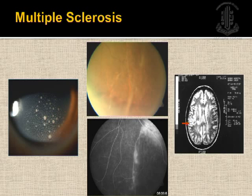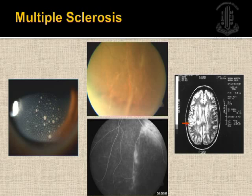HLA-B27-associated uveitis is seen in young patients who present with sudden painful red eye. On examination, fibrinous or hypopyon uveitis can be found, and while most present as anterior uveitis, some may present with pan-uveitis. Most test positive for HLA-B27 and do well with topical and oral steroids. Methotrexate for the ankylosing spondylitis component may be required in consultation with a rheumatologist.